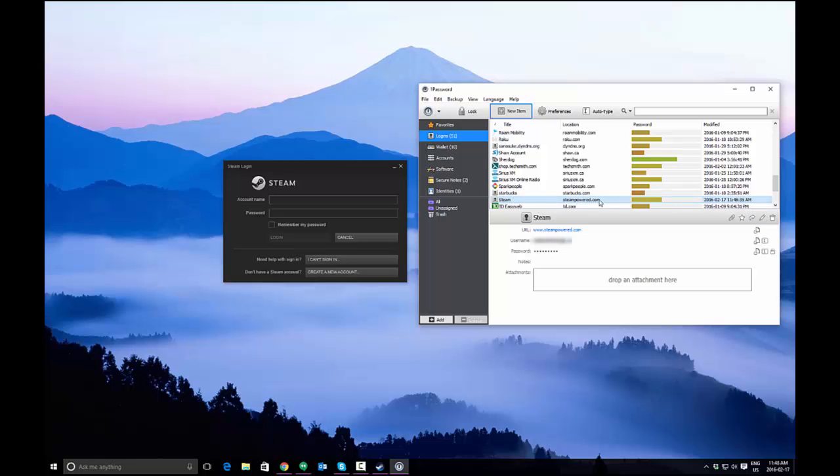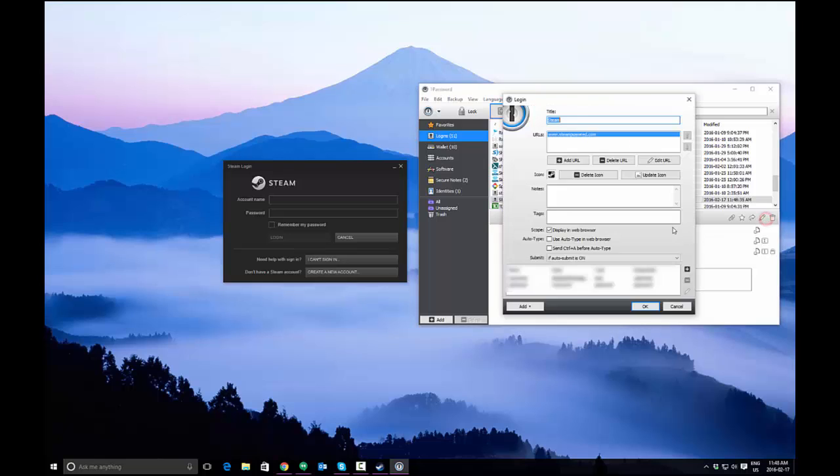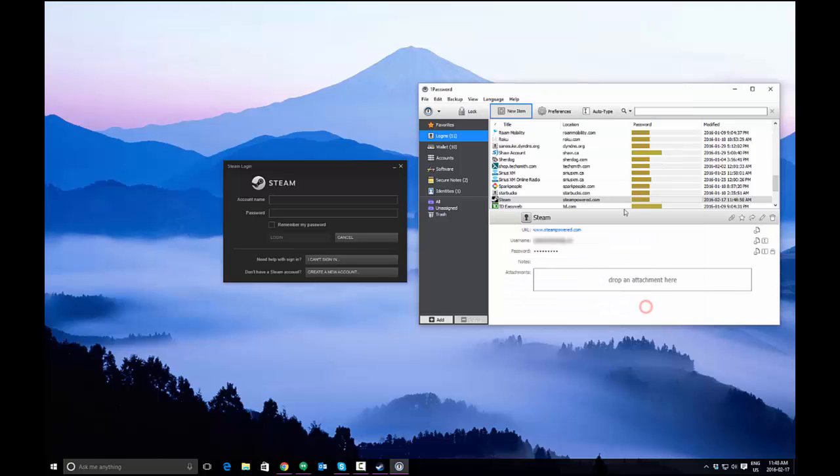One note about Steam in particular is that you need to choose this 'send control A before auto type' to use the auto type feature. So I will check that, otherwise it kind of loses part of the login when you're sending it to the window.